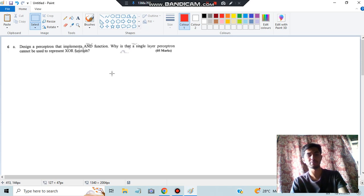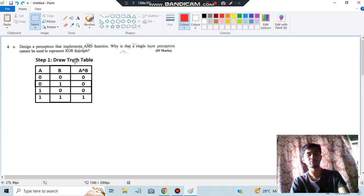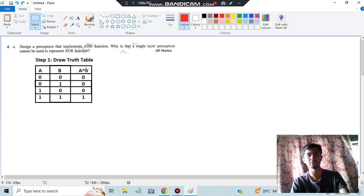So what is the perceptron? I will be showing you a representation. But first, what we have been asked is the AND function. So what you have to do is draw the truth table for AND function. We will have two columns A and B. The outputs are: 0 AND 0 = 0, 0 AND 1 = 0, 1 AND 0 = 0, and 1 AND 1 = 1. Only when both inputs are 1 do you get output 1. So our truth table is ready.